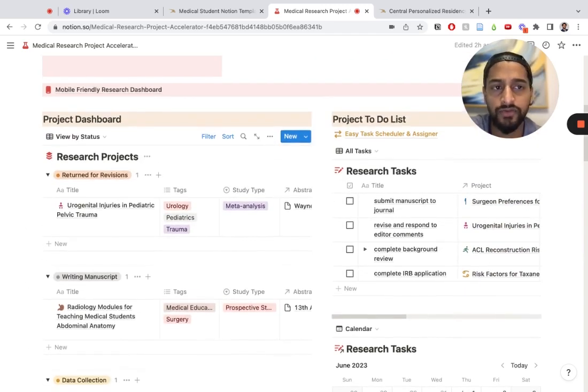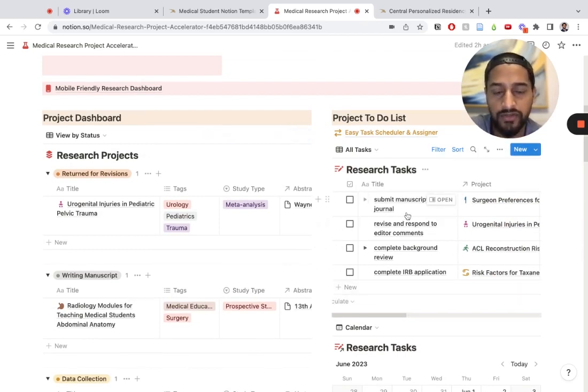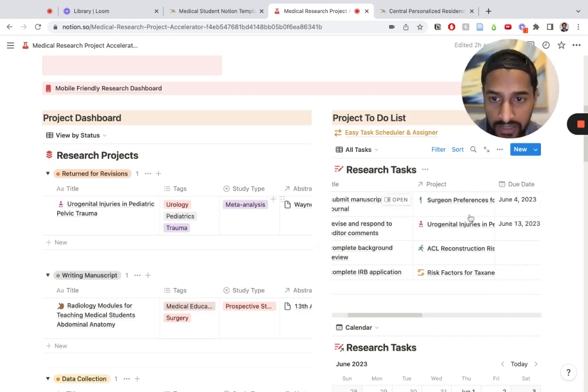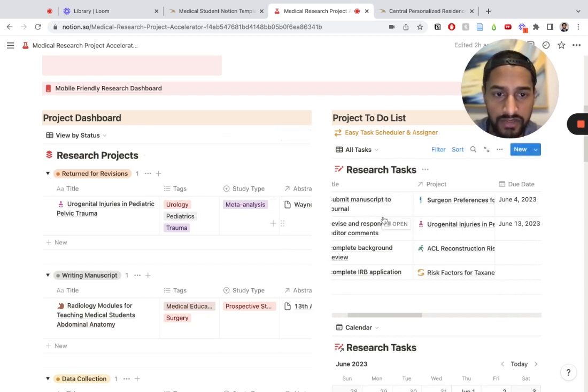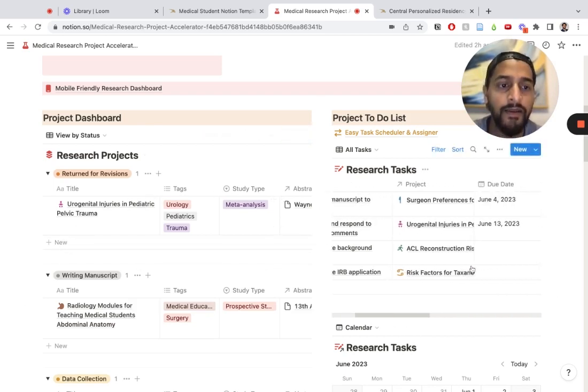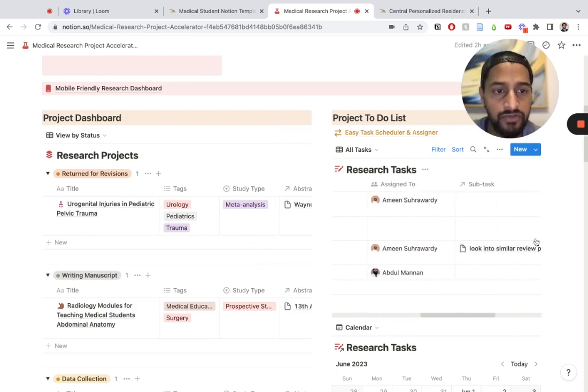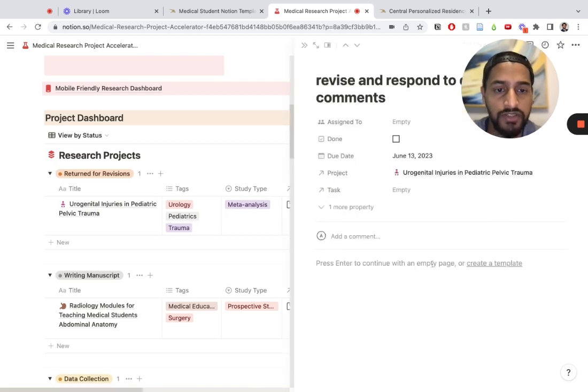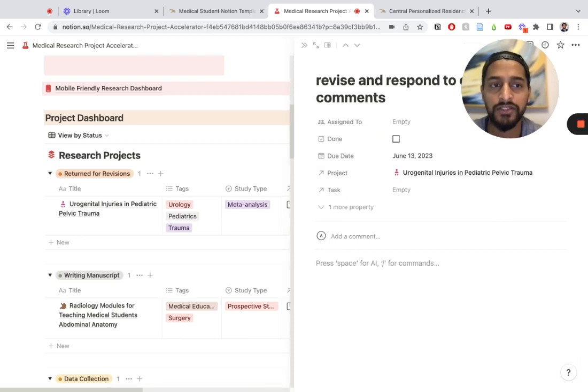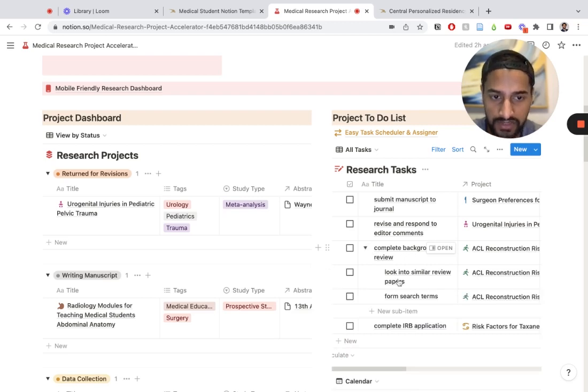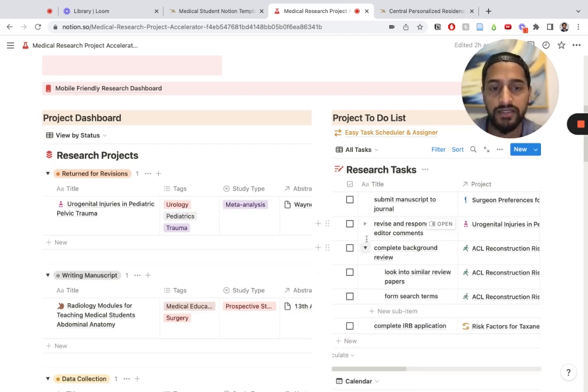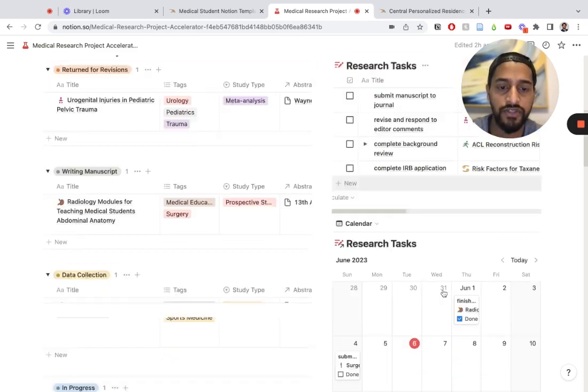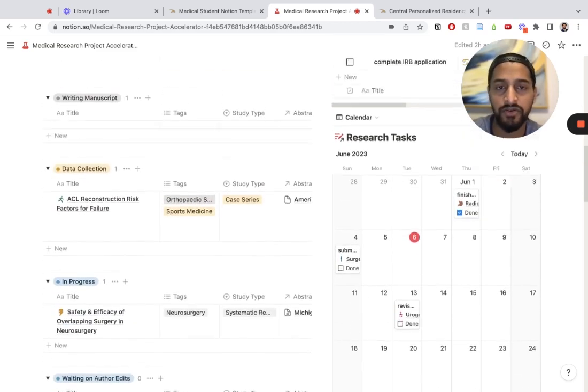The research tasks database has all the different to-dos for all the different projects that you are currently involved with. Each task is directly linked to one of these projects. You can add other information such as due date, who it's assigned to. If you open up these pages, you can put specific information relative to this task. You can also have subtasks within a parent task.